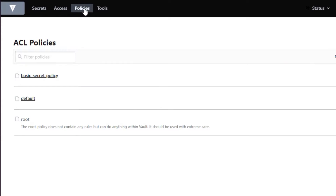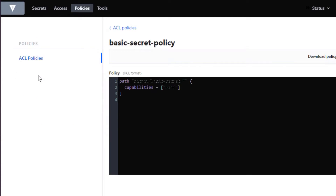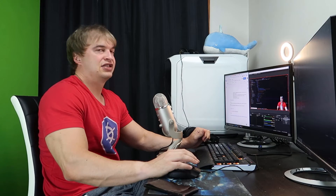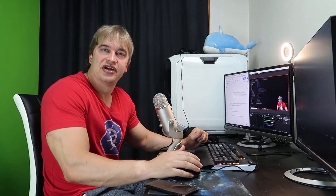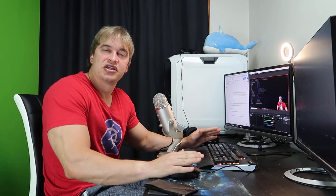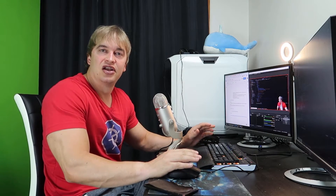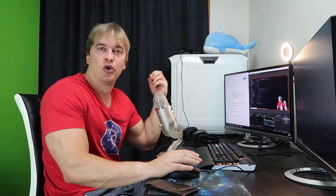In the Vault UI under Policies, we've also created a `basic-secret-policy` which allows whoever this policy is applied to perform read operations on that folder structure, so they can see everything in the `basic-secret` folder.